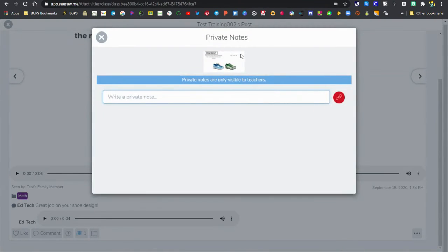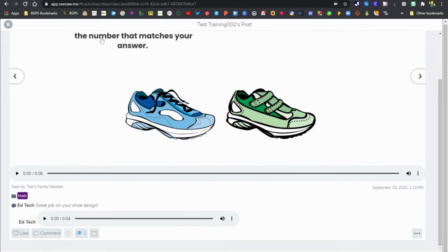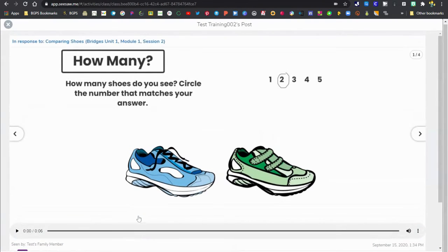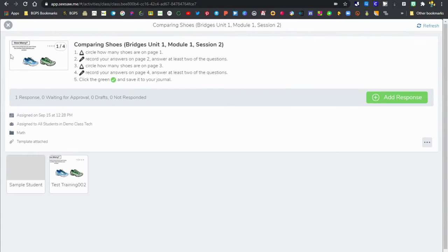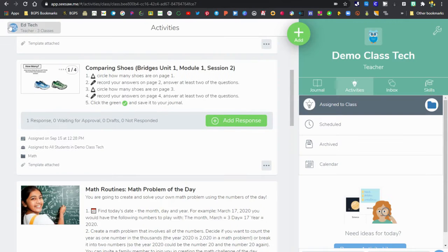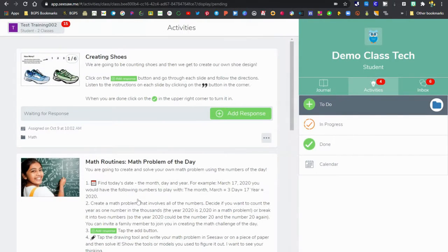There's also teacher notes, so you can leave a private note that is just for you or any co-teachers. That is available down there with the comments as well.